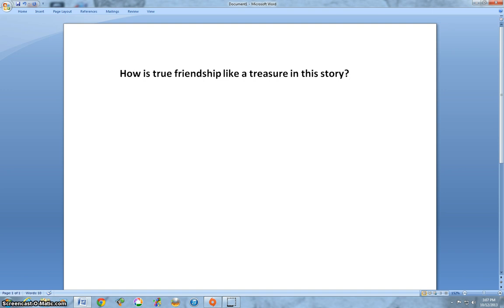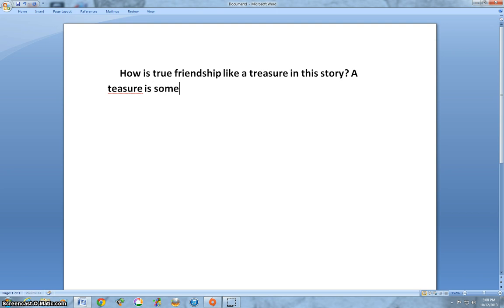Now you do the main idea. The main idea has no facts whatsoever in it — it's basically what the child is going to be writing about. For example: 'How is true friendship like a treasure in the story? A treasure is something you want to keep, just like their friendship.'